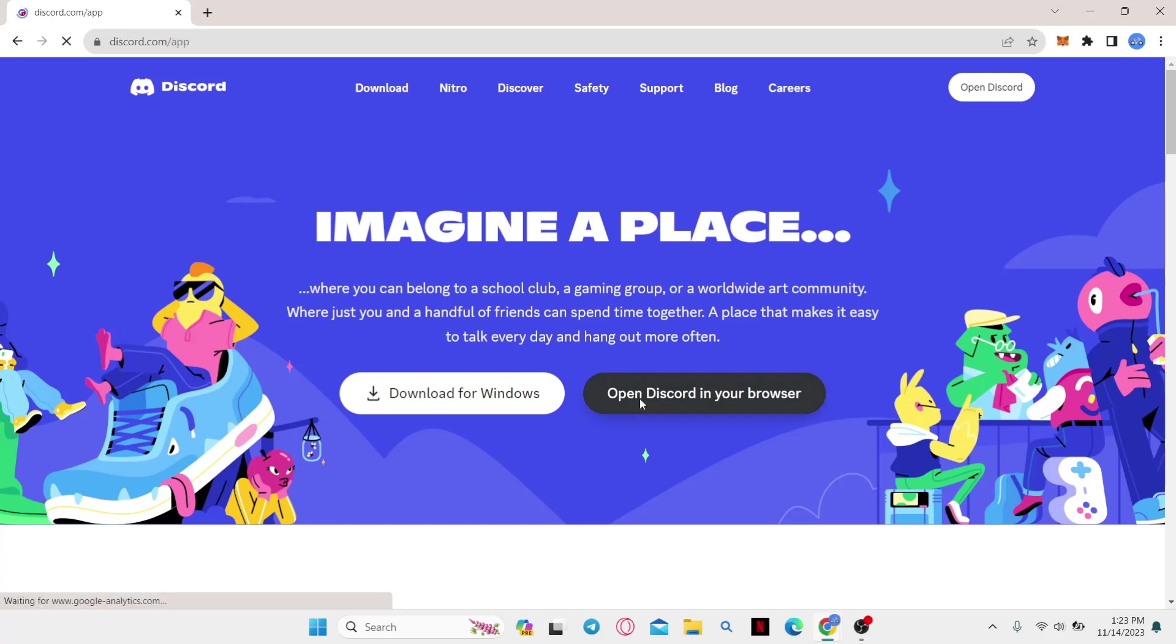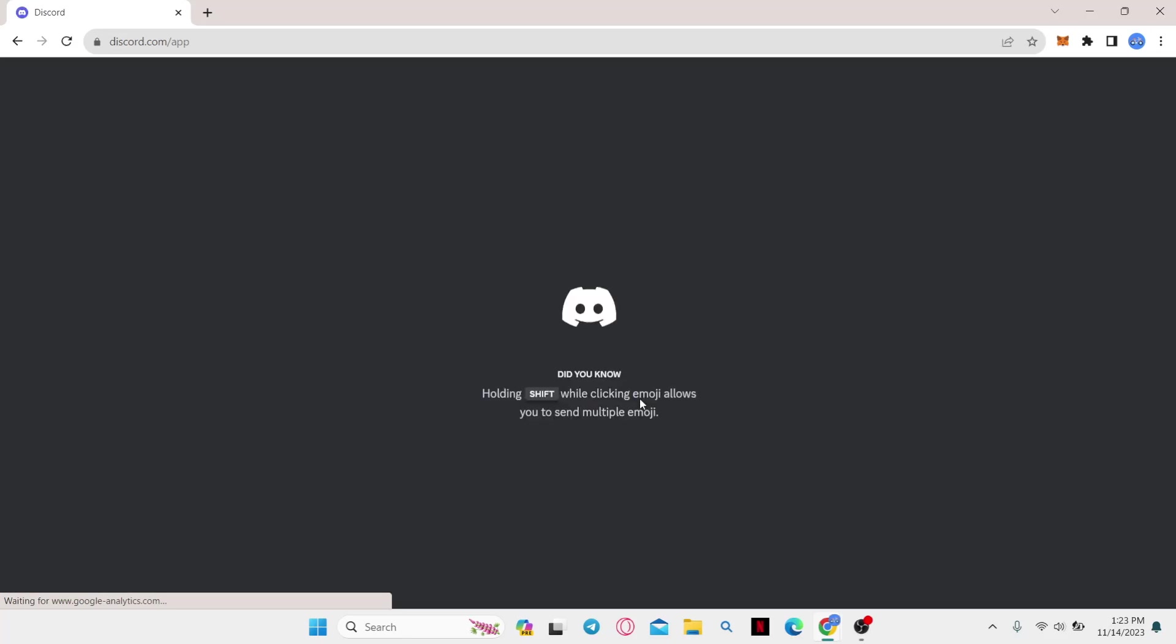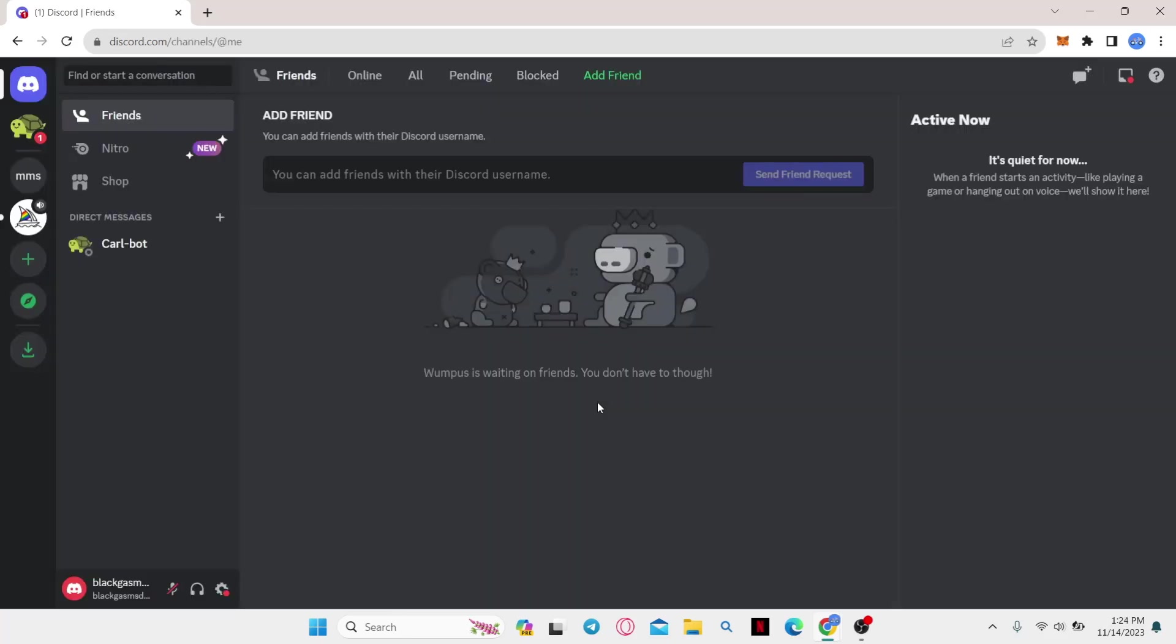You can simply click on Open Discord in your browser and continue forth with logging into your account. Once you use your credentials and log into your account, you will be taken into your Discord home page.